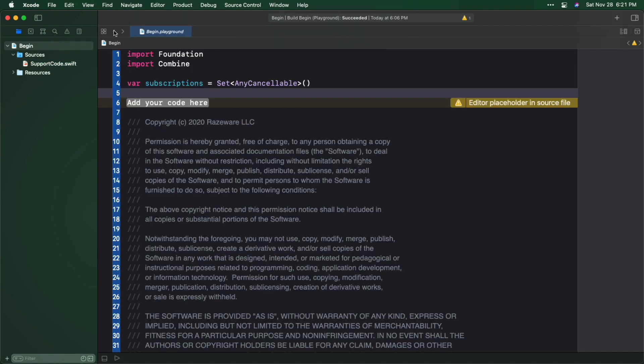I mentioned earlier that you can think of a publisher as kind of like Notification Center. Actually, Notification Center has a combined method that can broadcast notifications. To see this in action, add a new example to your Playground. First you get a handle to the default Notification Center, then create a notification name and a publisher for your notification.